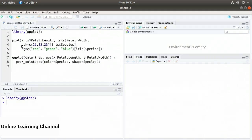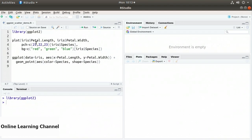On line 4 I also pass the pch parameter to the plot. This is the plotting character. I set that equal to the vector created by the function c with the values 21, 22, 23. These define plotting characters of a filled circle, a filled square, and a filled diamond.